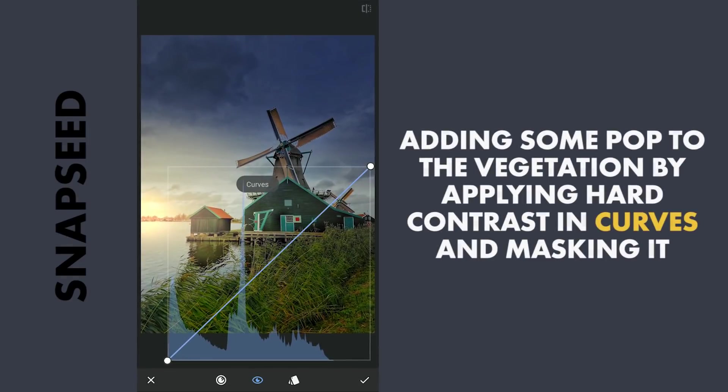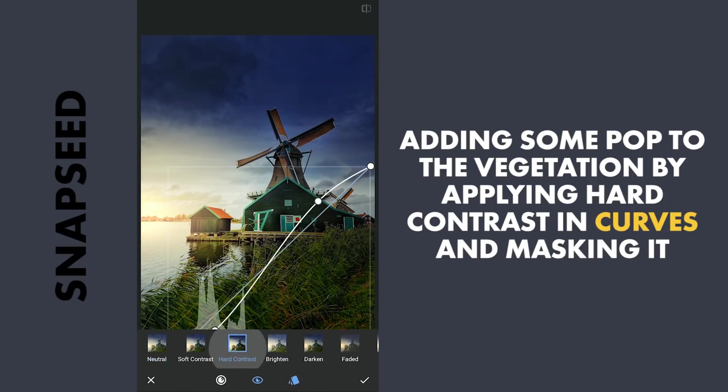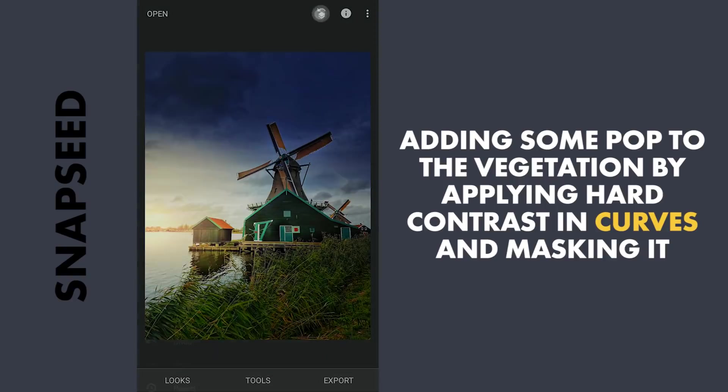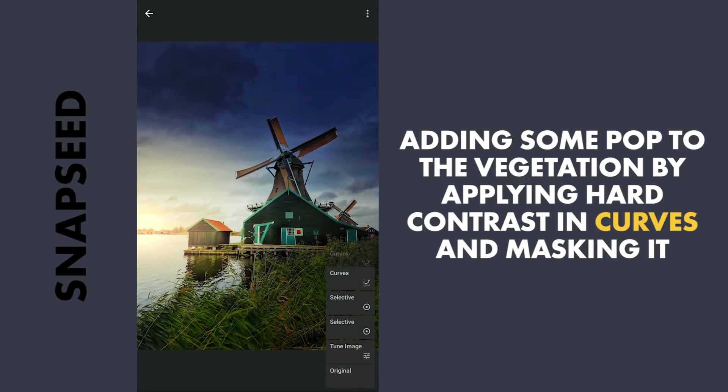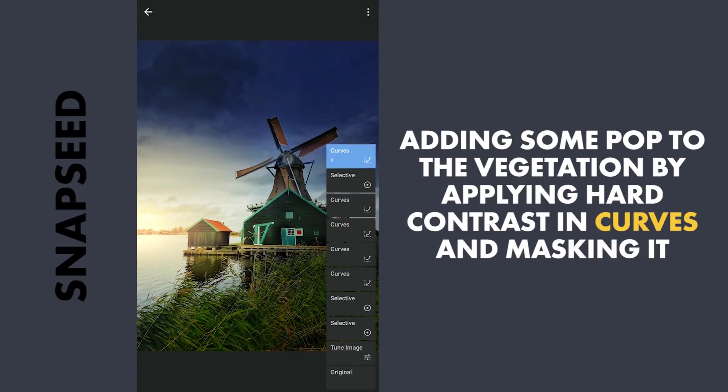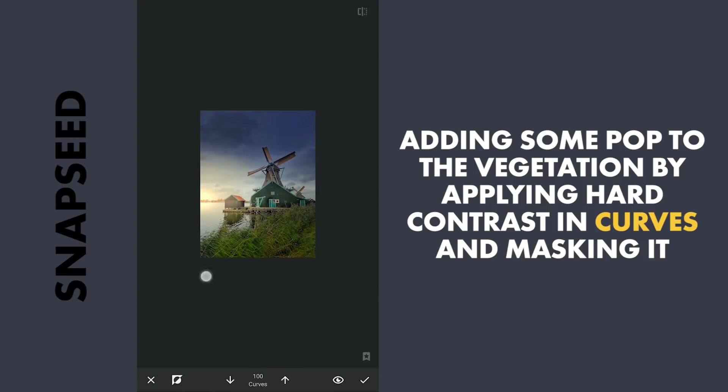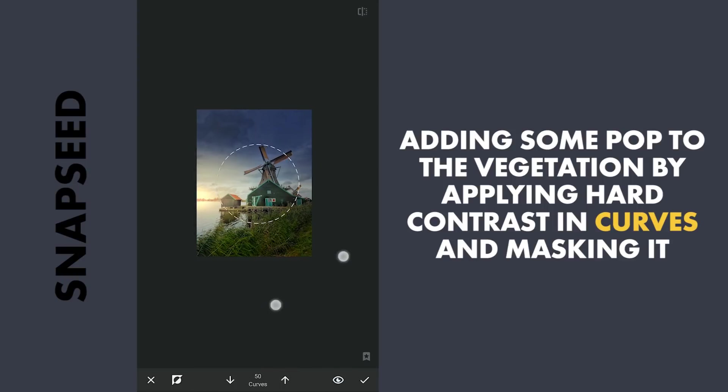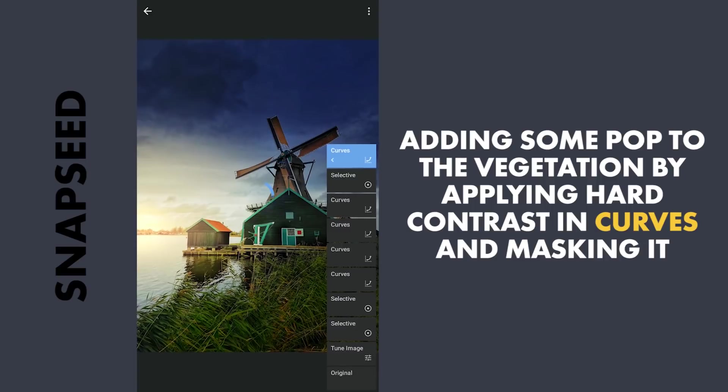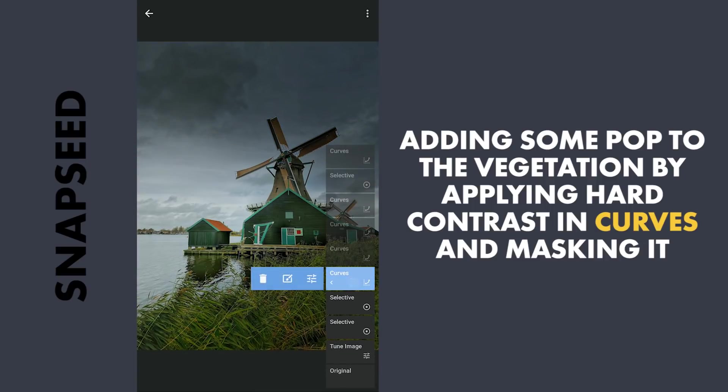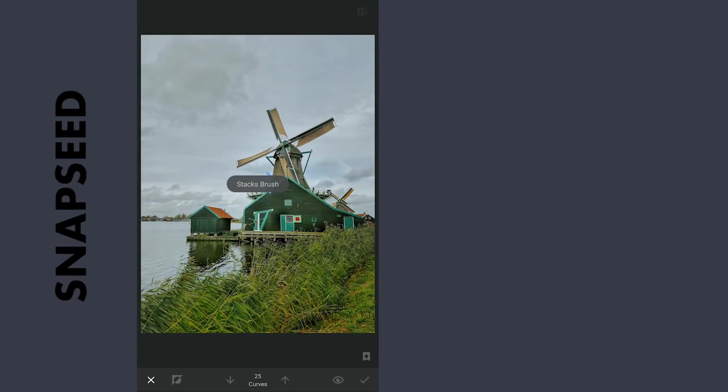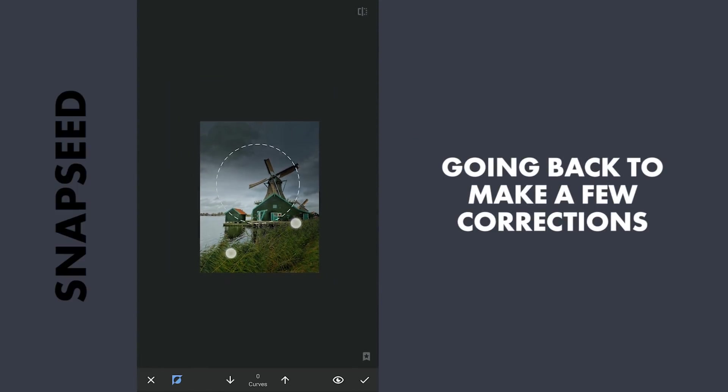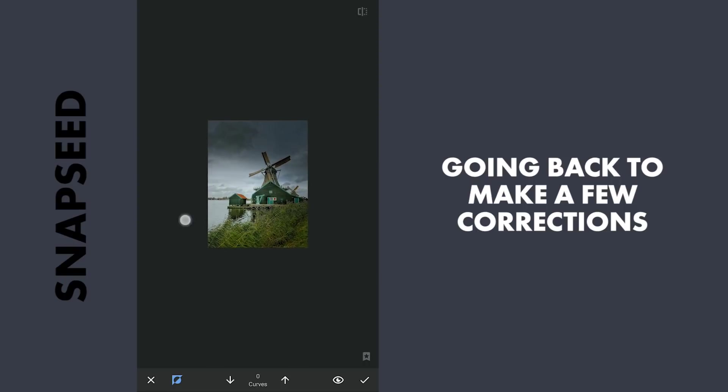To give more pop to the greens in the foreground, adding Hot Contrast preset in Curves. And applying it with masking. Going back and tuning the masking to get more brightness on the top edges of the greens.